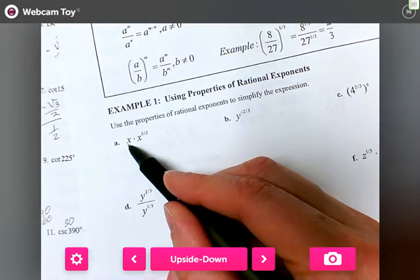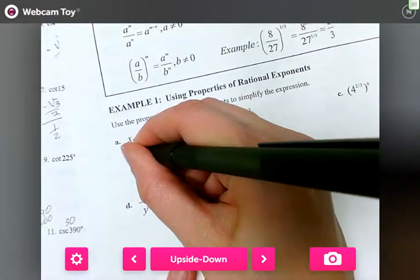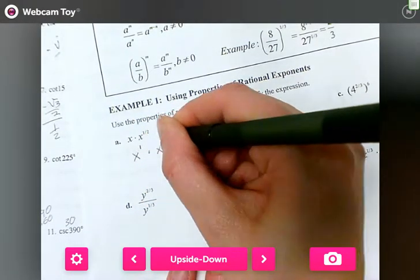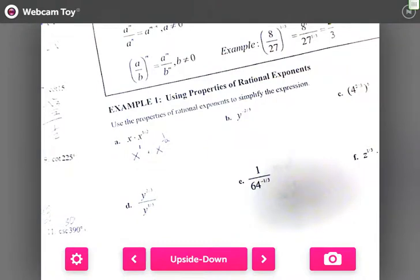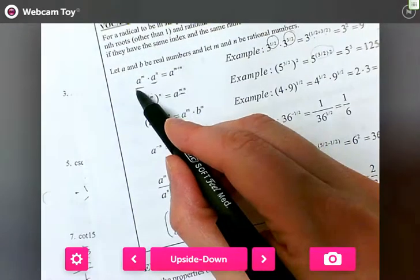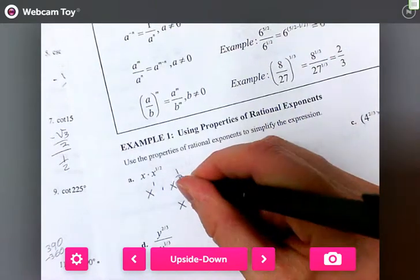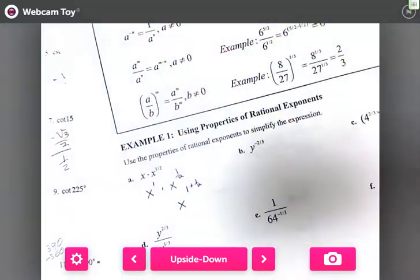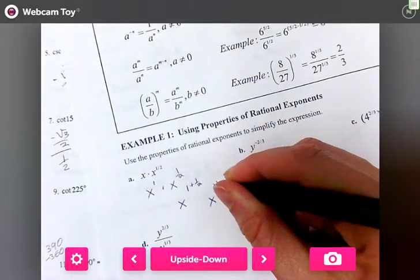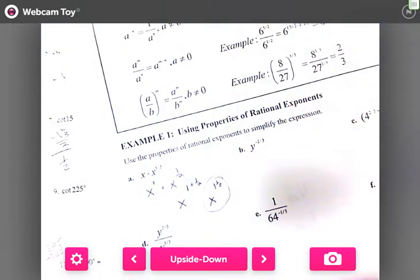For practice: x times x to the one-half — remember that x is x to the one, so we have x to the one times x to the one-half. Since the bases are the same, we add the exponents: x to the one plus one-half gives x to the three-halves, or x to the 1.5.